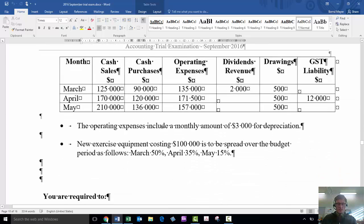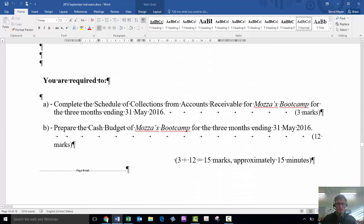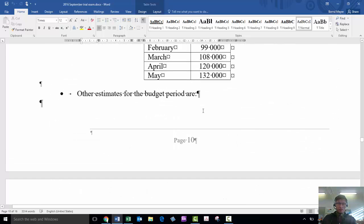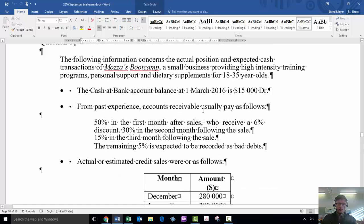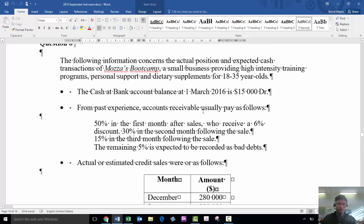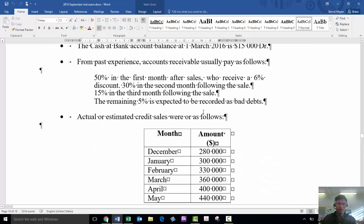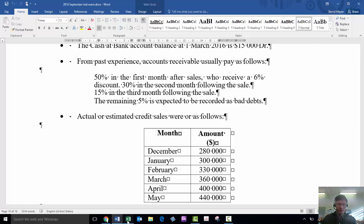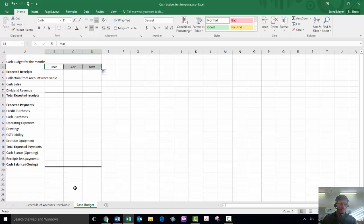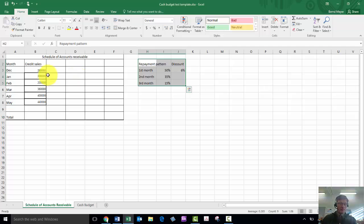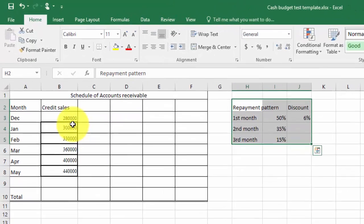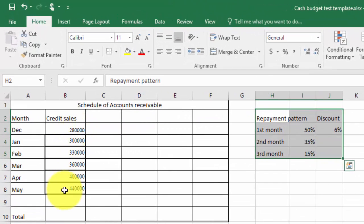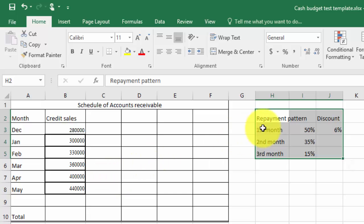This cash budget is from a past exam question and there are the details. We have to produce a cash budget for the three months ending 31st of May 2006, but first of all we have to come up with a schedule of accounts receivable. That information you will get from the first part here, you can see there's the credit sales and the collections history. I've put some other information into this spreadsheet already. There are the credit sales which you have to put in with the correct months, there's the repayment schedule.